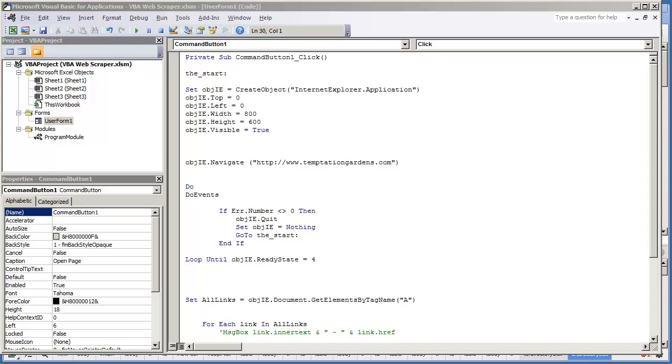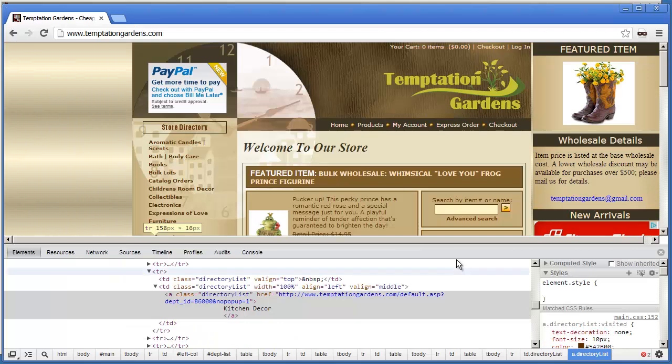For those of you that are not familiar with HTML programming or coding, everything that you pretty much see within a web page is usually enclosed within some kind of tag. By tag I'll give you some examples.